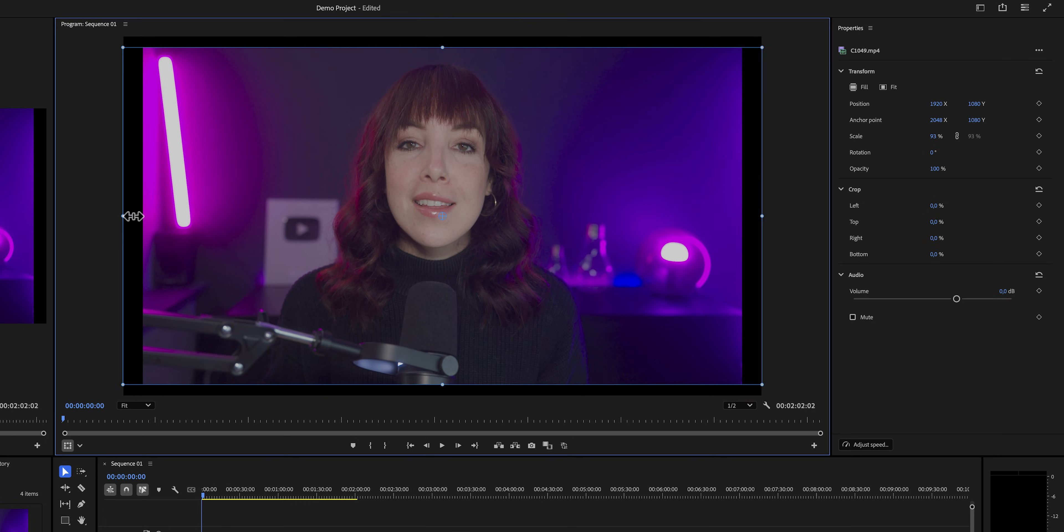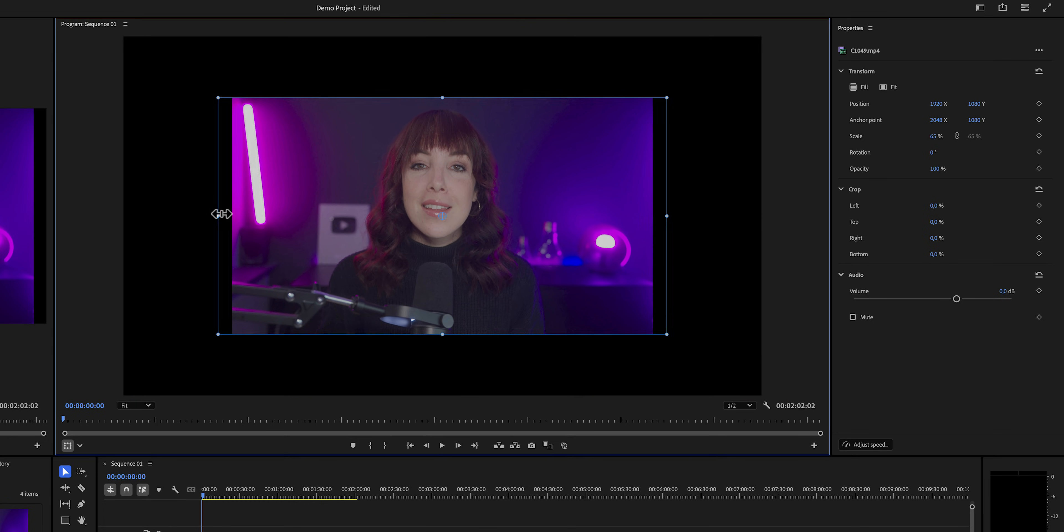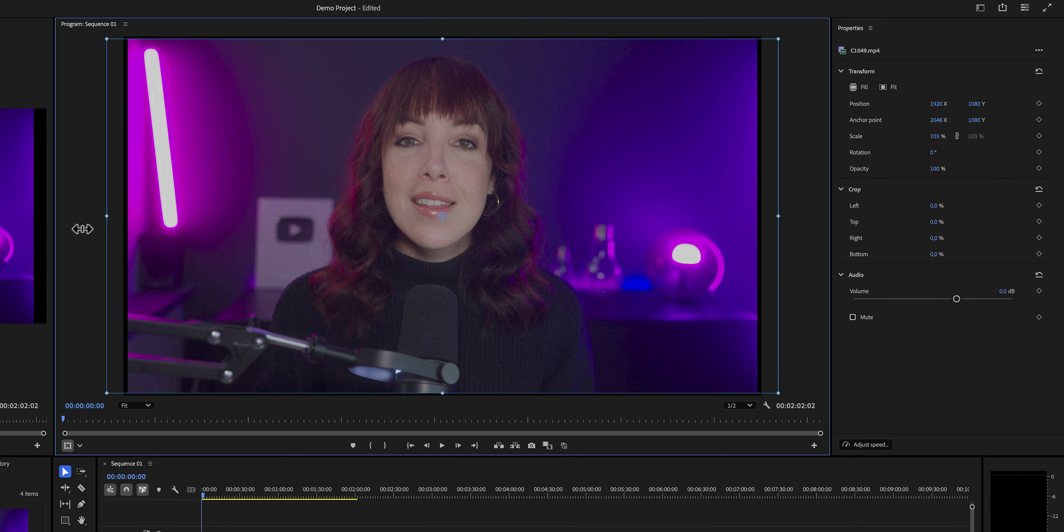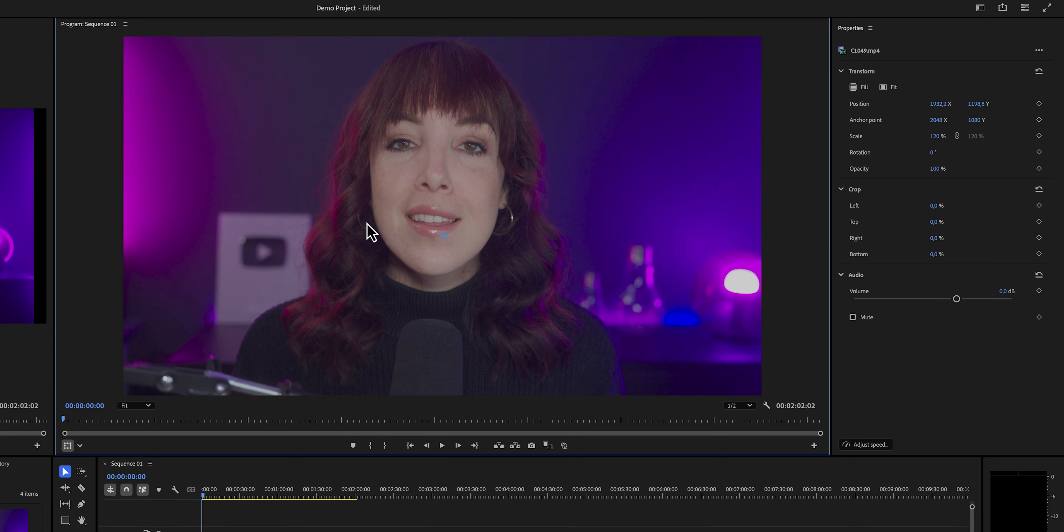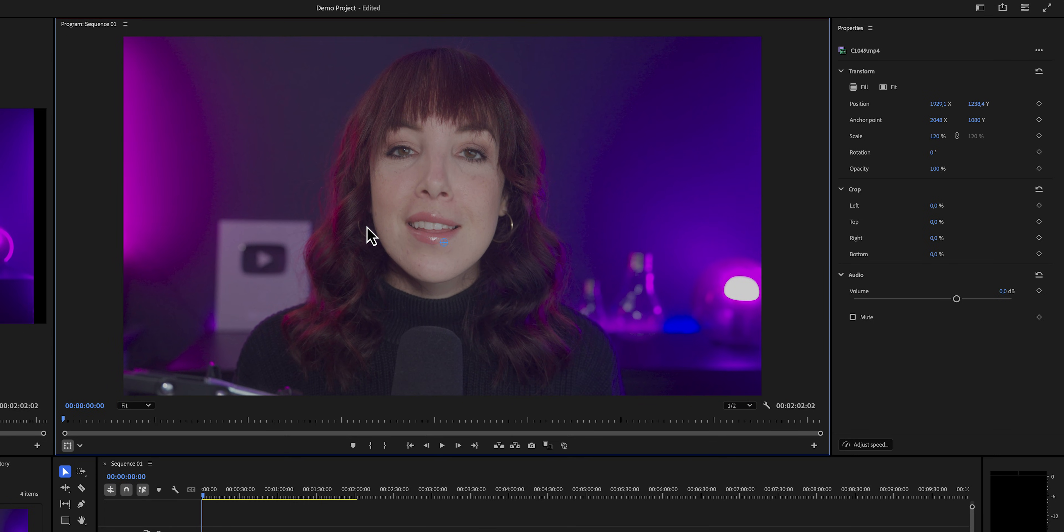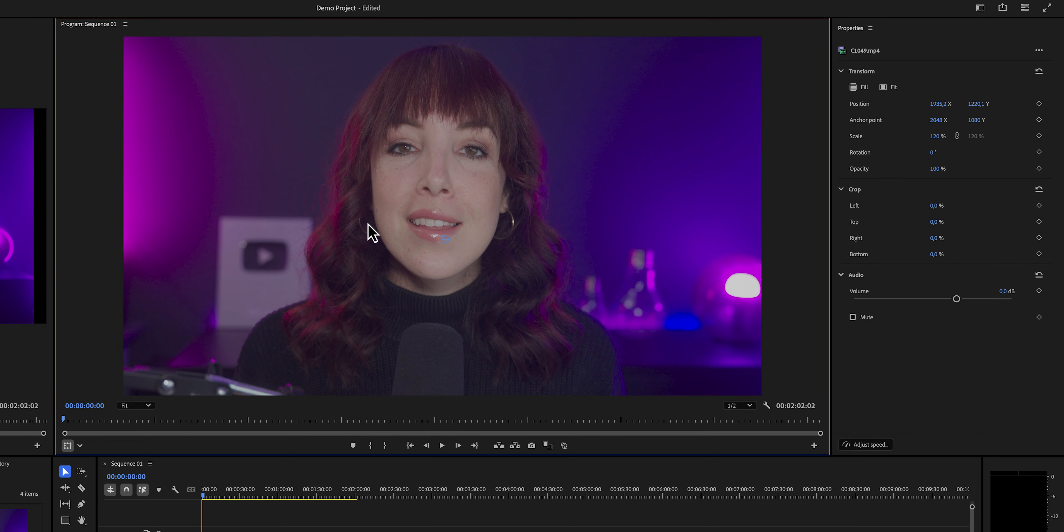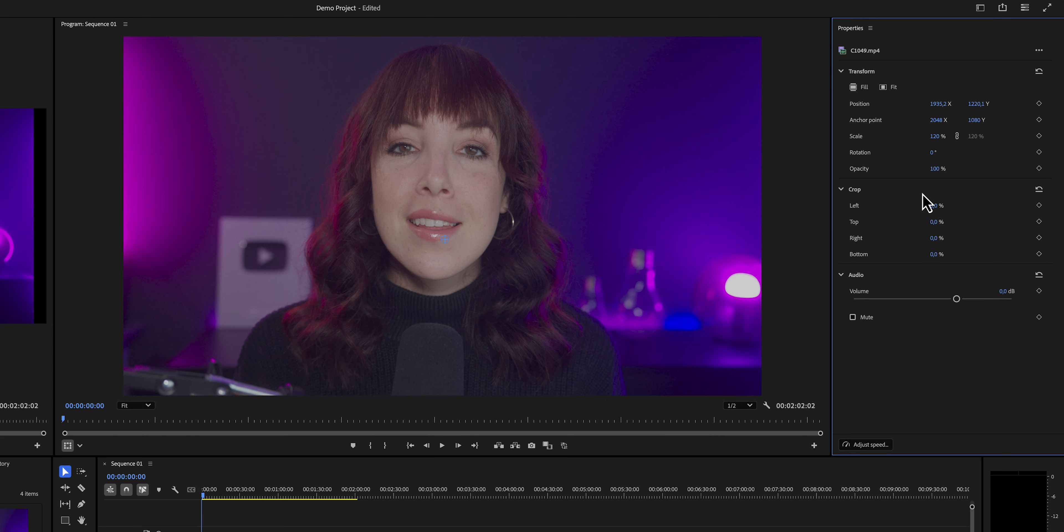The properties panel is actually quite intuitive because it changes depending on the asset that we have selected. If we have a music track, it'll show different properties than when we have selected a video clip, for example. But once we've built out our timeline a little bit more, we're going to see that. So let's just park this for now.